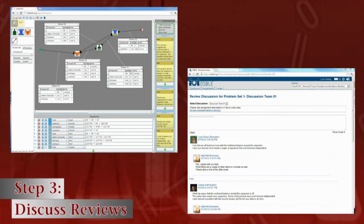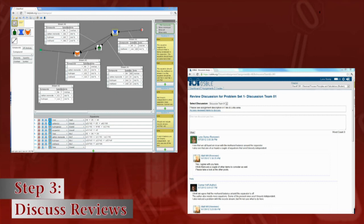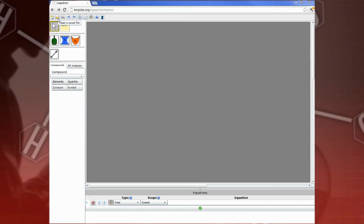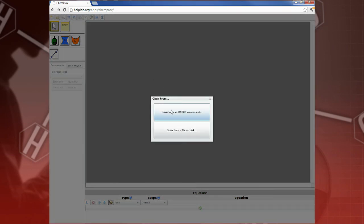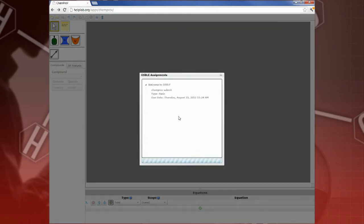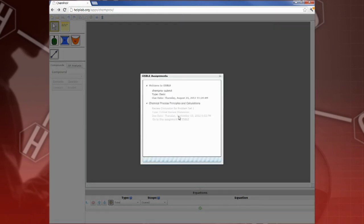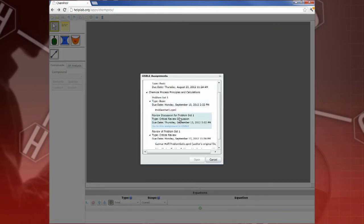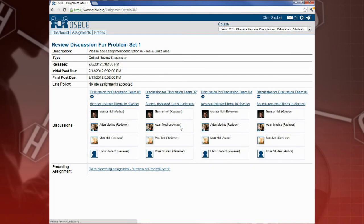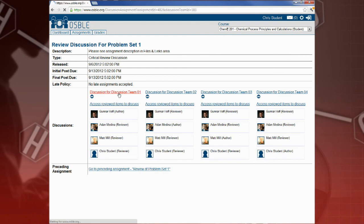All review comments on a student solution are merged into a single ChemProV solution, which is the focus of the next step of the studio-based learning process. In this step, each review team, led by a moderator who is a chemical engineering expert, engages in an online discussion of their merged comments. To make this possible, your instructor will create a review discussion assignment in OSBOL. To access it, click on the Open File icon in ChemProV. Choose Open from the OSBOL assignment and locate the Critical Review discussion assignment in the dialog box.